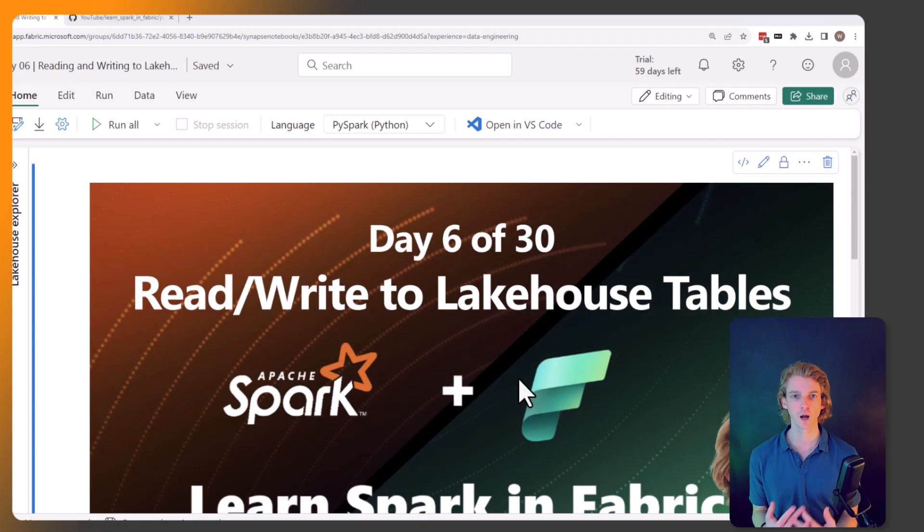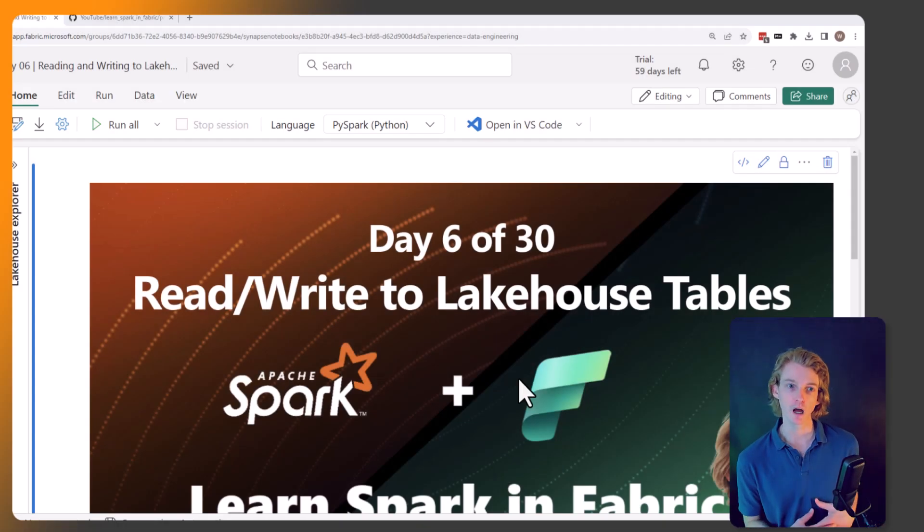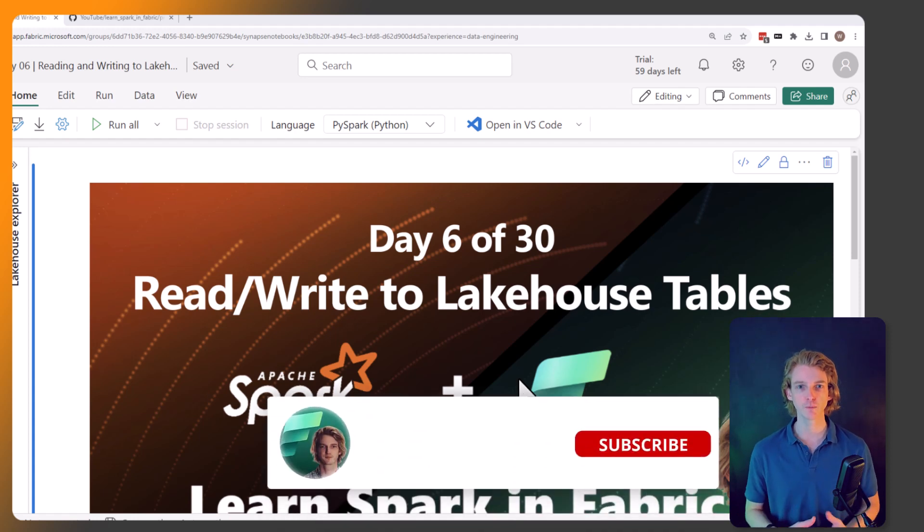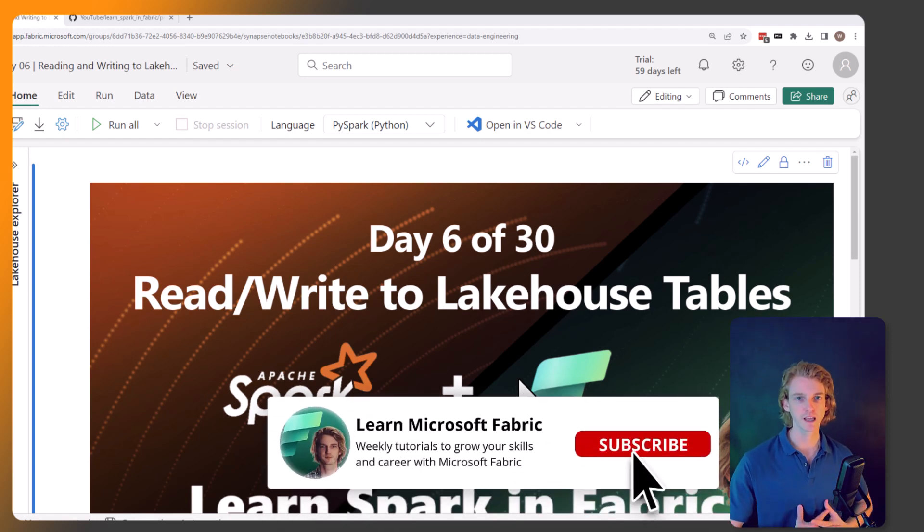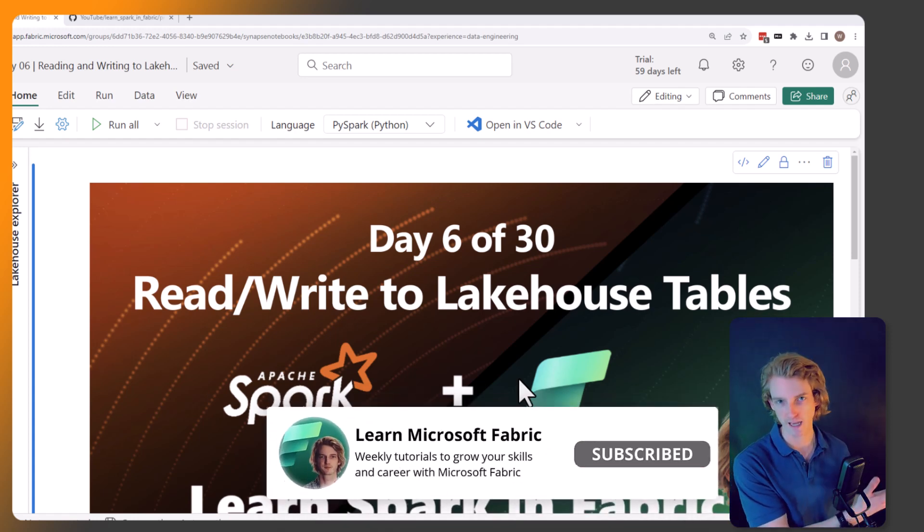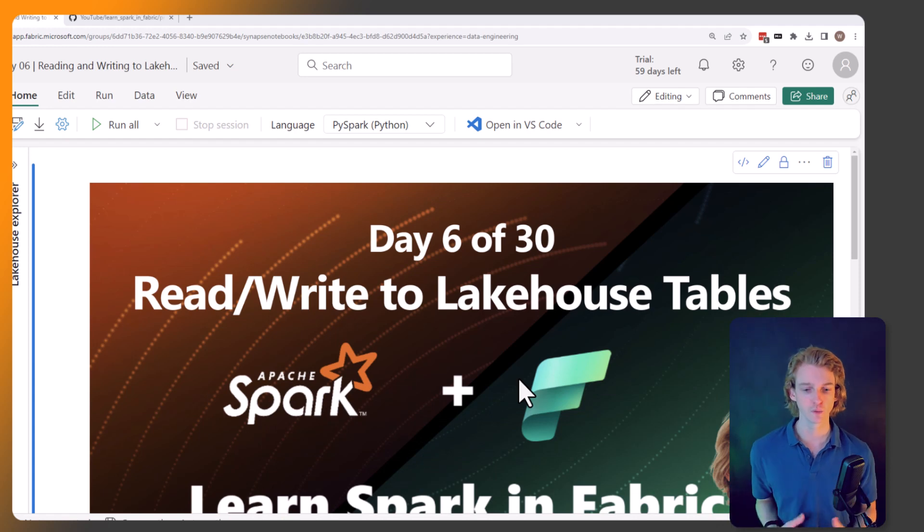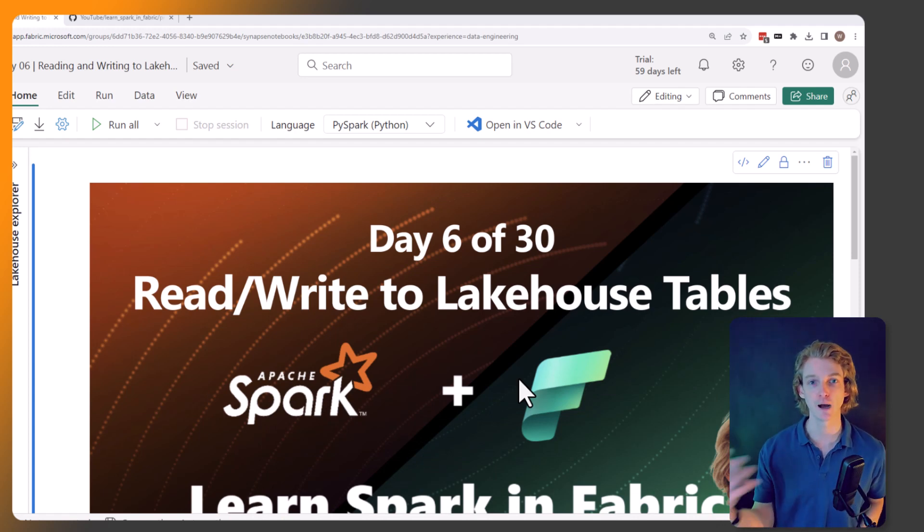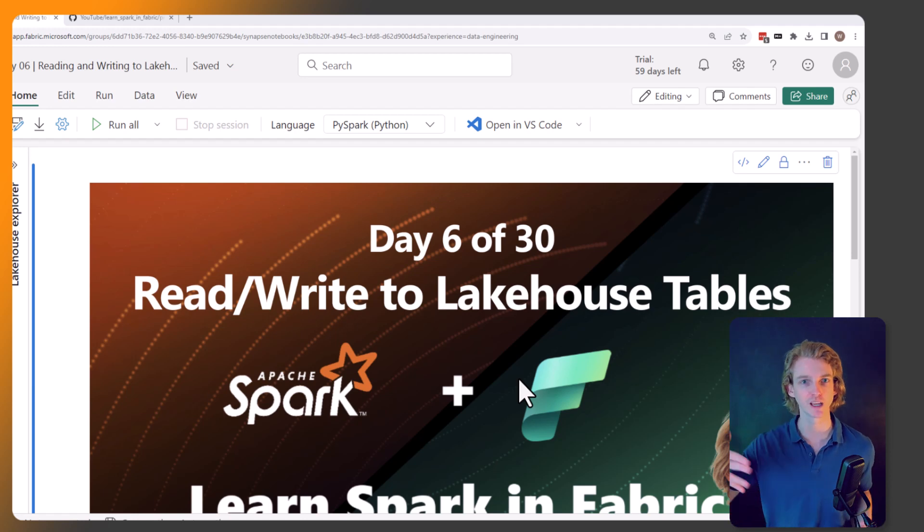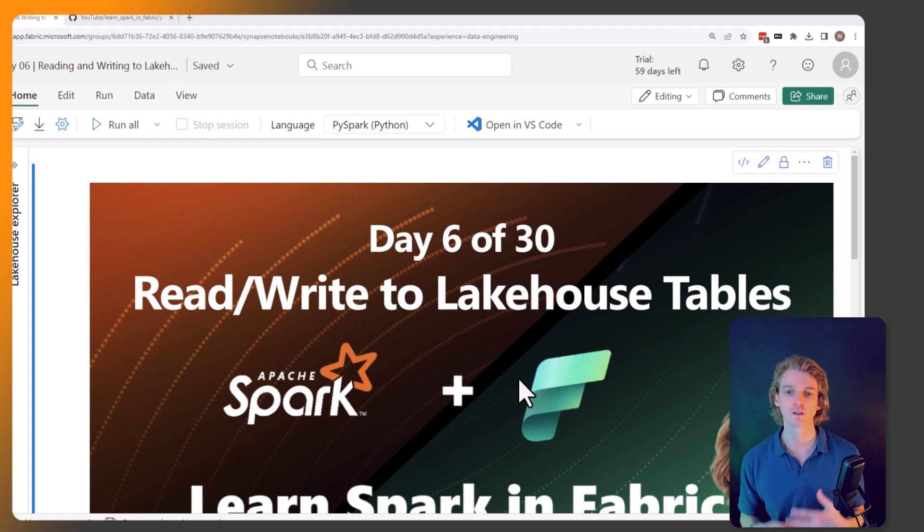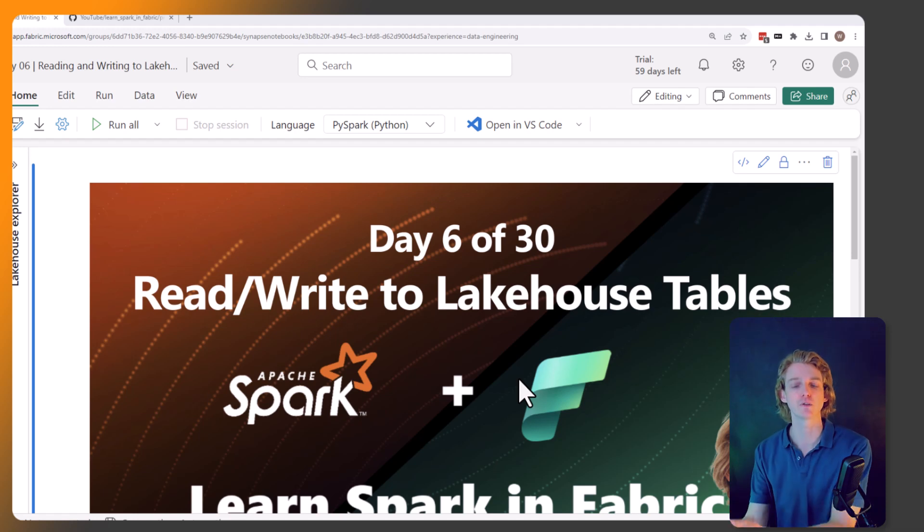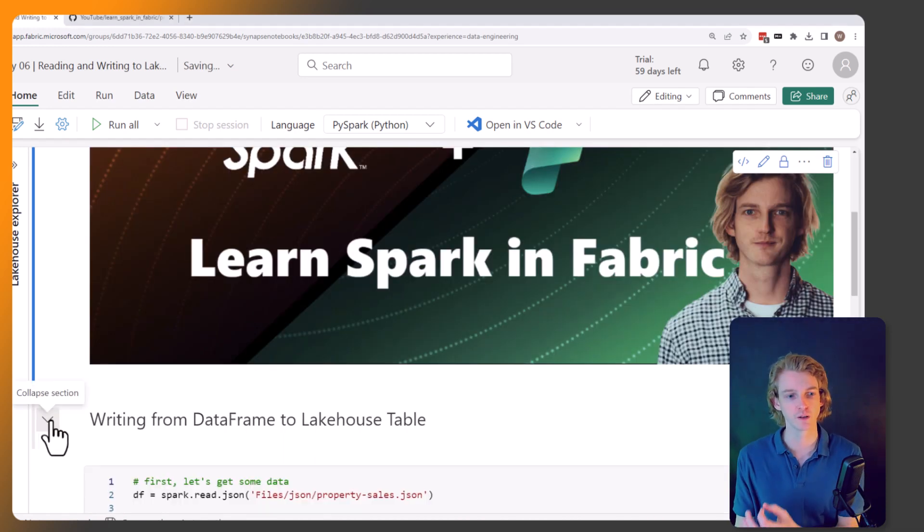Up until this point we've been working with DataFrames, but in Fabric what we really want to be doing is saving those as Lakehouse tables so that we can use them for analysis, Power BI, and Direct Lake mode. Once we've done our transformations and cleaning, we save it out to a table. That's what we're going to be focusing on today.